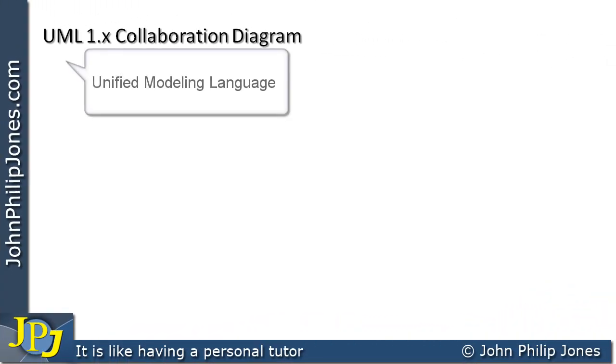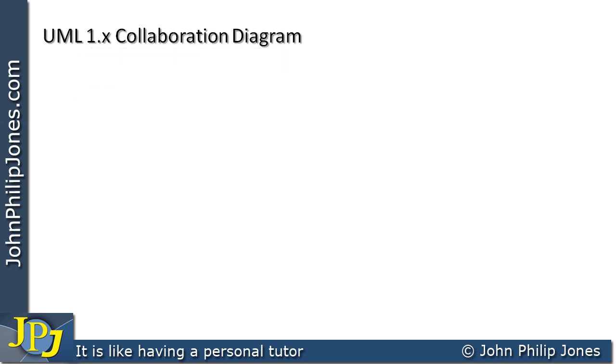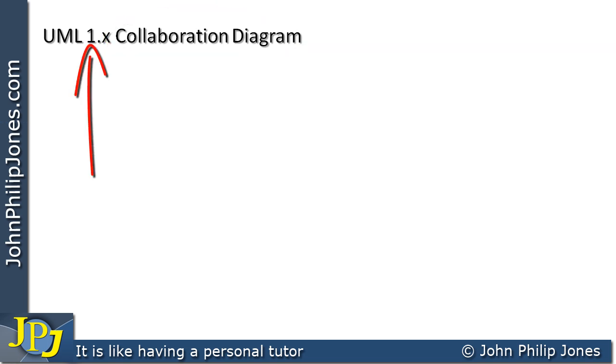UML stands for Unified Modeling Language and we're currently on version 2. What I'm going to show you here is something called the collaboration diagram that comes from version 1 of UML.